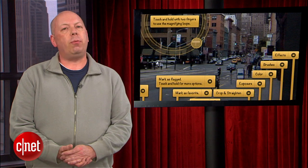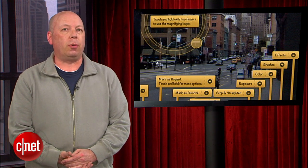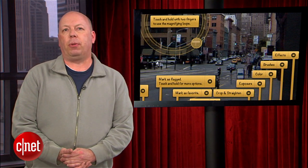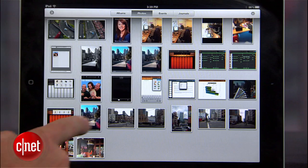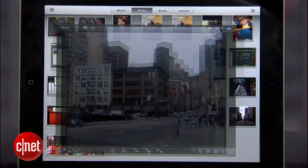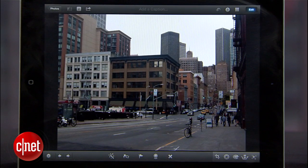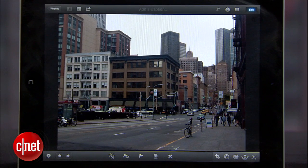Once you've got the basic controls down, you can start improving and playing with your images. I'll grab one I took earlier today on 2nd Street. The picture is a little drab and the gray skies aren't helping, so maybe I'll start by cropping the image.